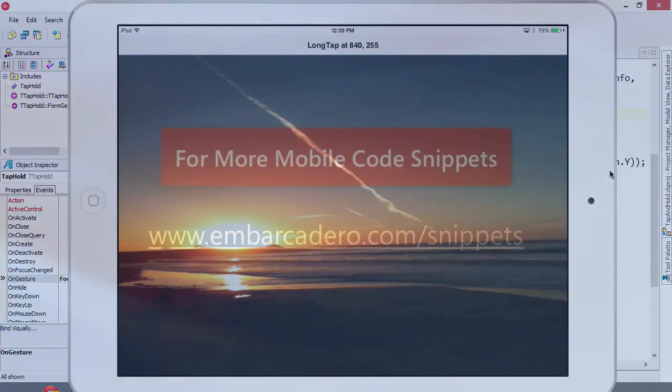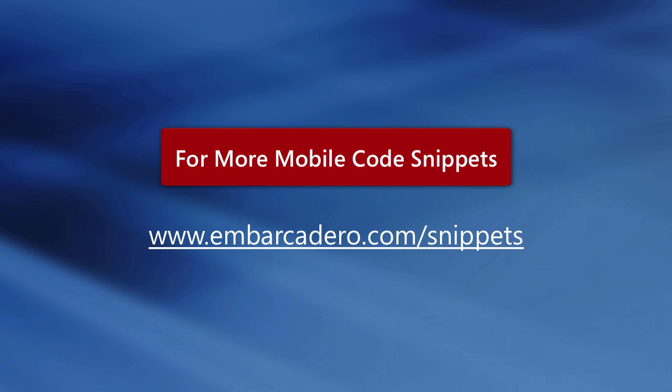This has been an overview of the long tap or tap and hold interactive gesture on iOS with C++ Builder XE5.